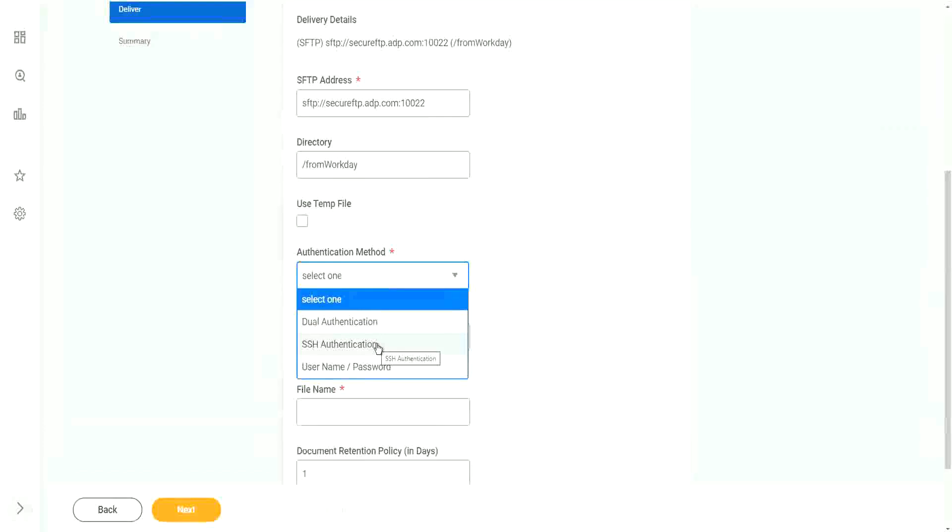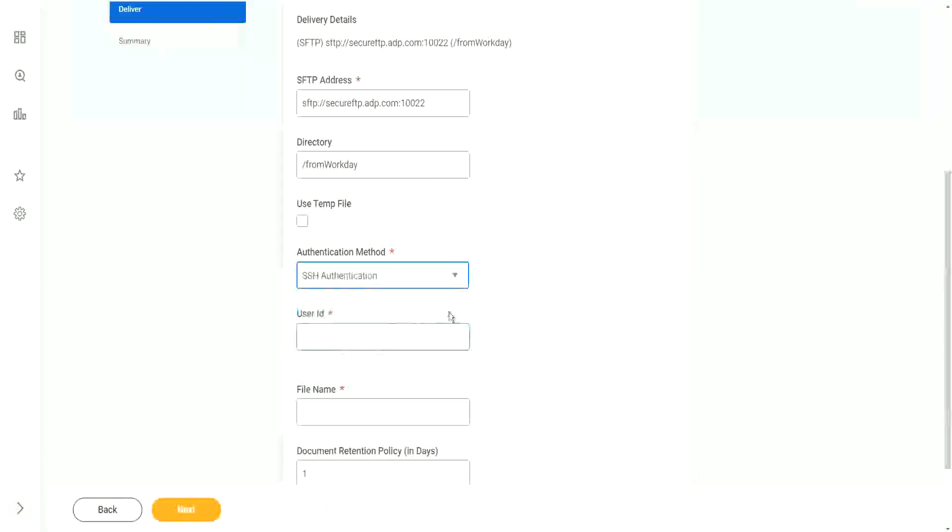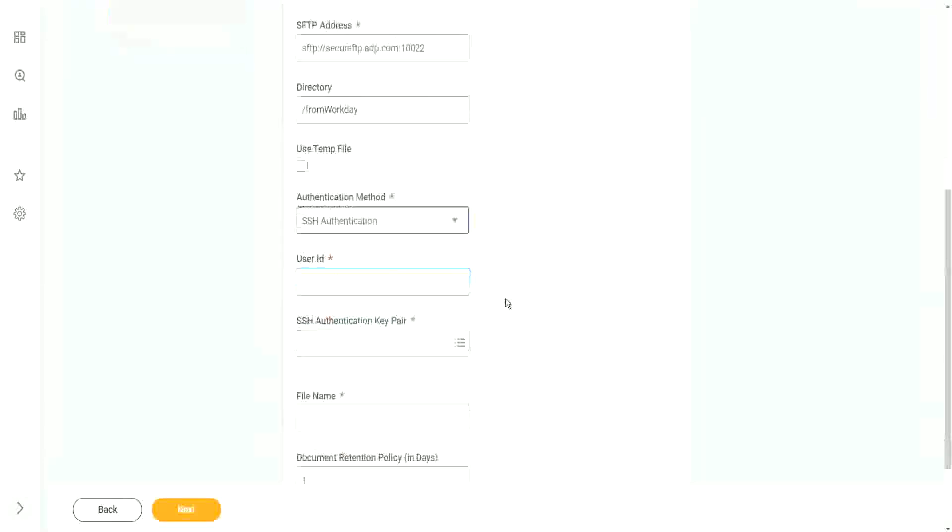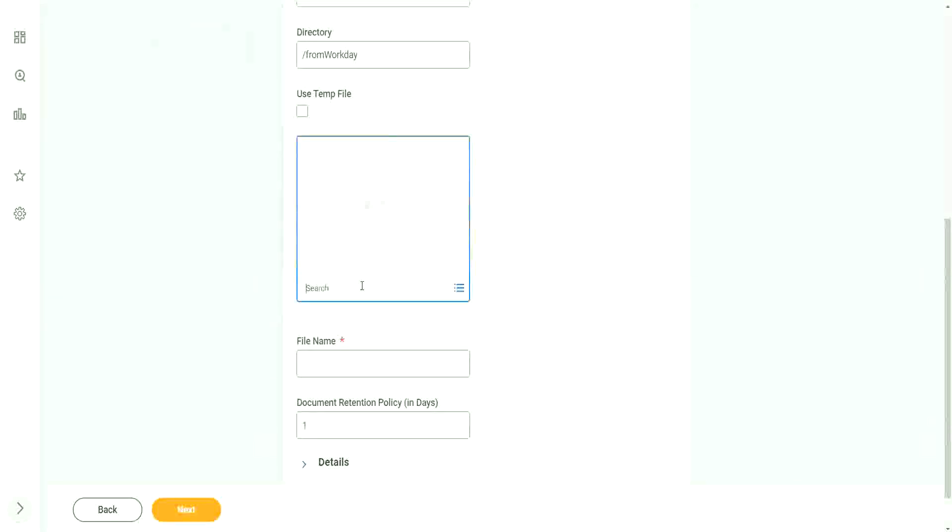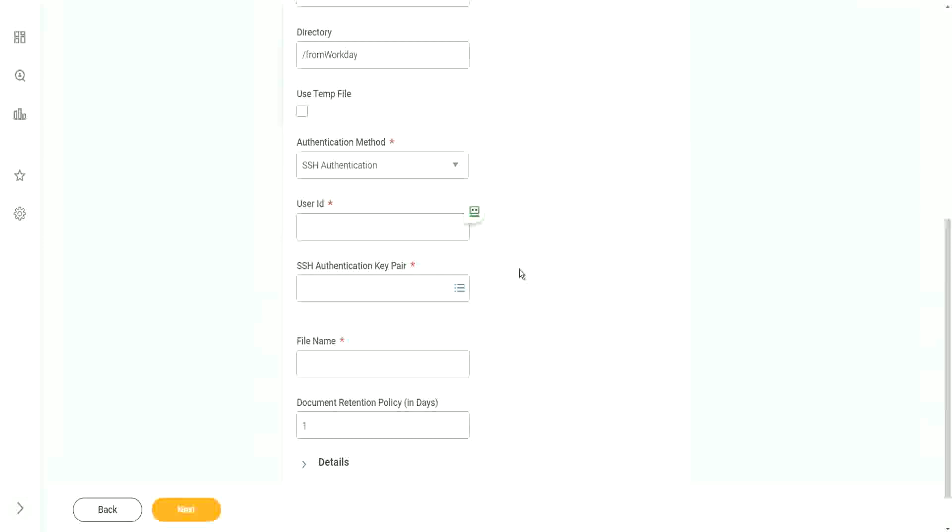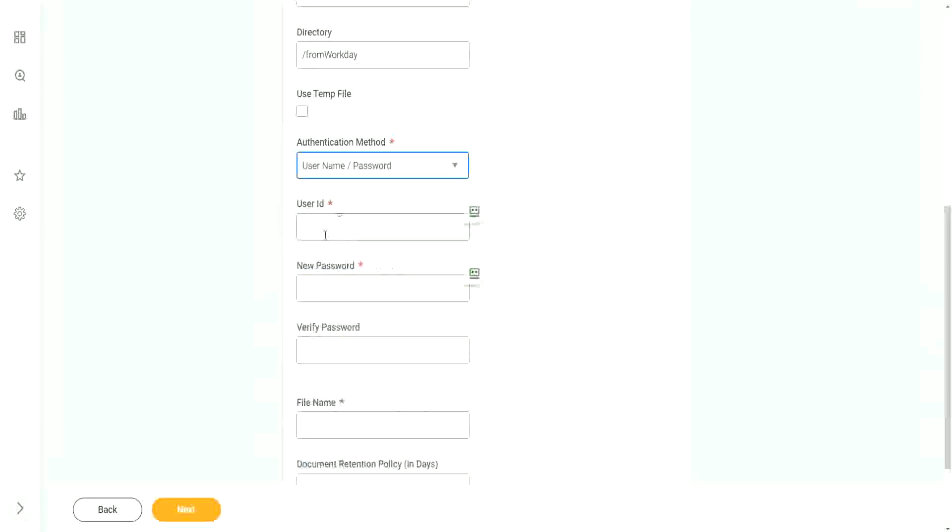Typically it is username password. You may also have an SSH authentication to secure, what is it called, secure handshake, right? Secure SSL handshake authentication. If you are going to do that, that is based on certificate authentication keys. So you have to generate a key pair. You have to generate a private key and you have to send the public key to the recipient. Okay, so we are not going to use SSH authentication, we are going to use username and password.